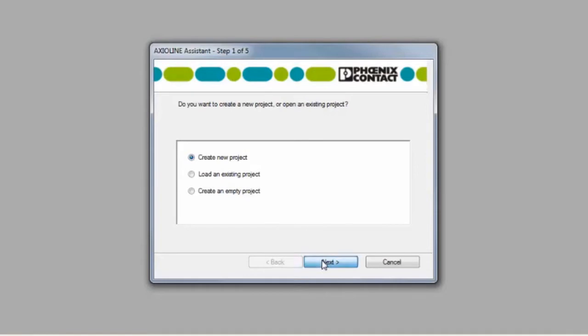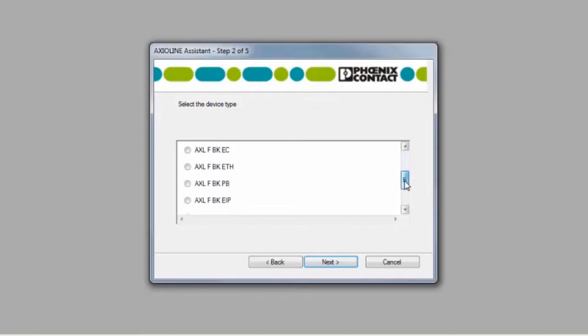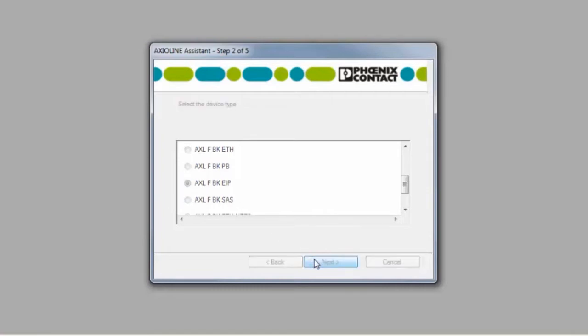In this window, select Create New Project, continue to the next steps and select the bus coupler you are connecting to. This example selects Axioline Ethernet IPBK. Click Next to continue.